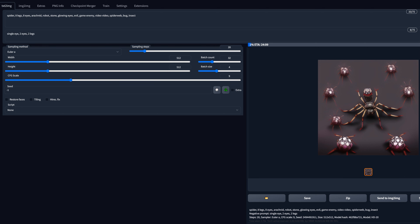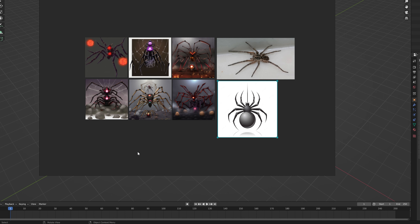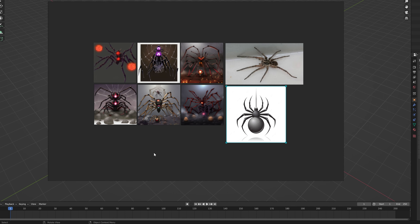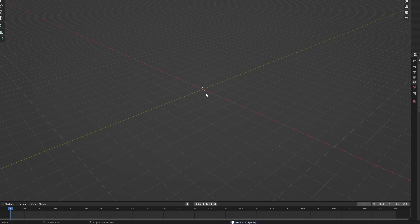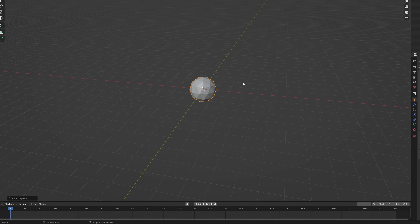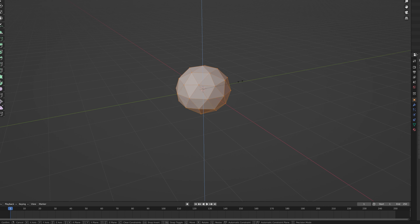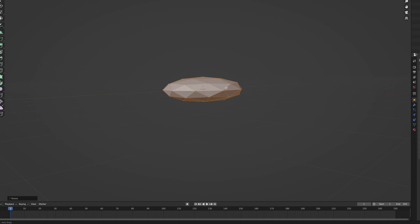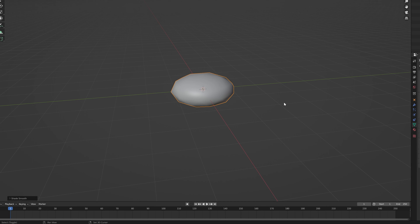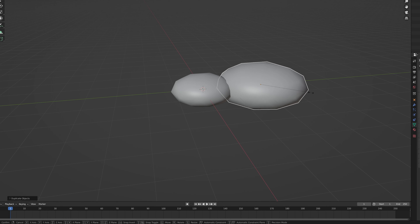The spider thing ended up being more of an issue than I thought — out of around 500 images, only about six were useful. I also grabbed some real spider images and normal illustrations from Google to get a baseline for the anatomy. That finally gets us back into Blender, where I start by deleting everything in the scene. The body is essentially two spheres, so I add the first sphere, squash it down a bit, shade it smooth, then duplicate it and make it bigger for the back part.